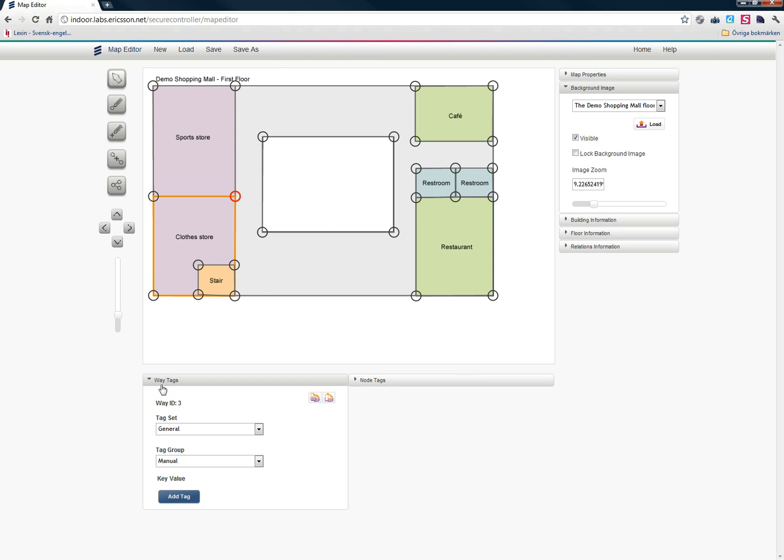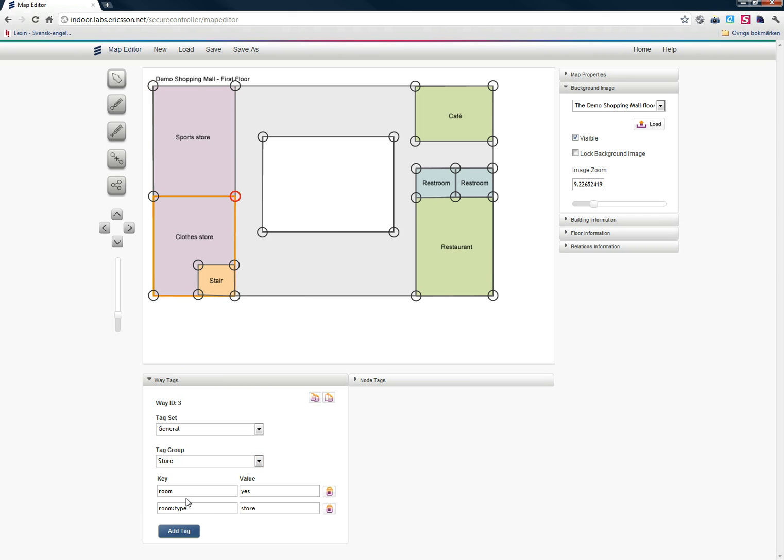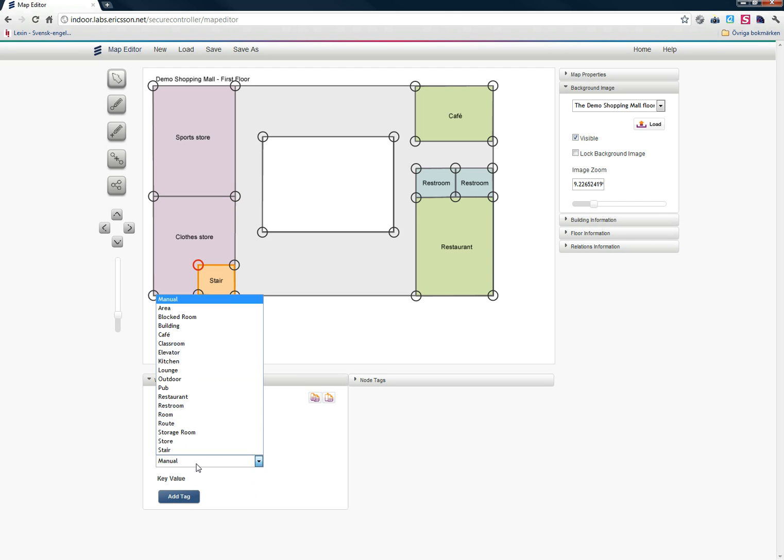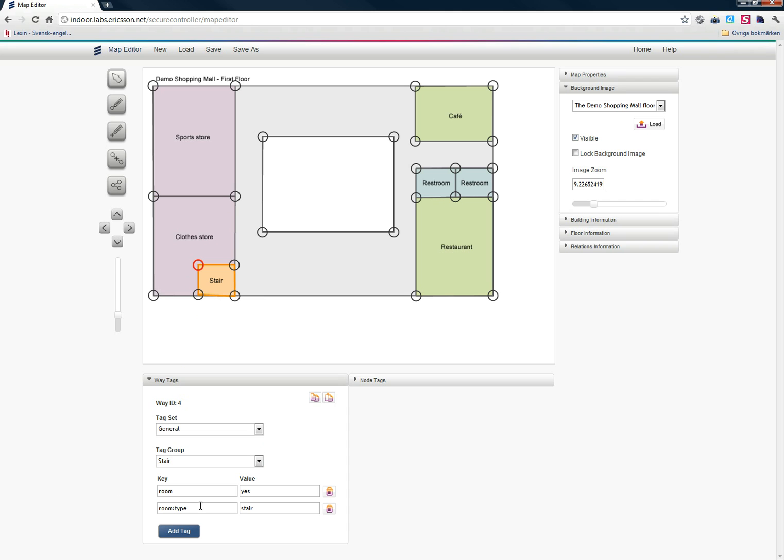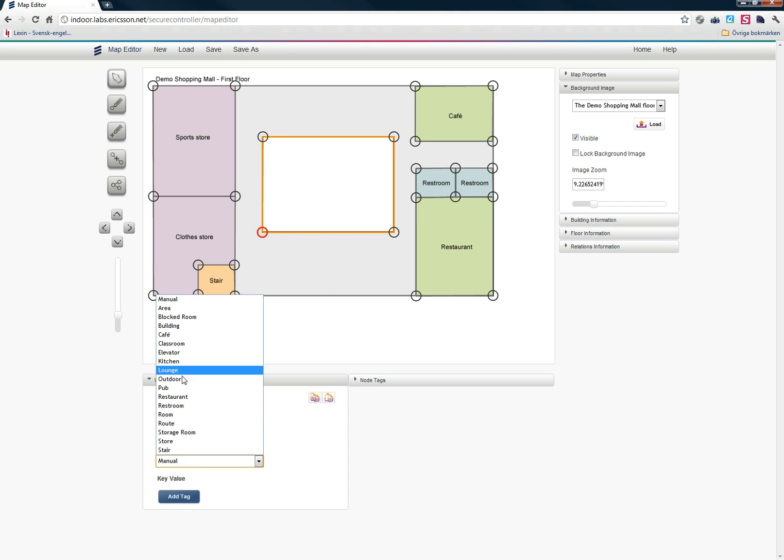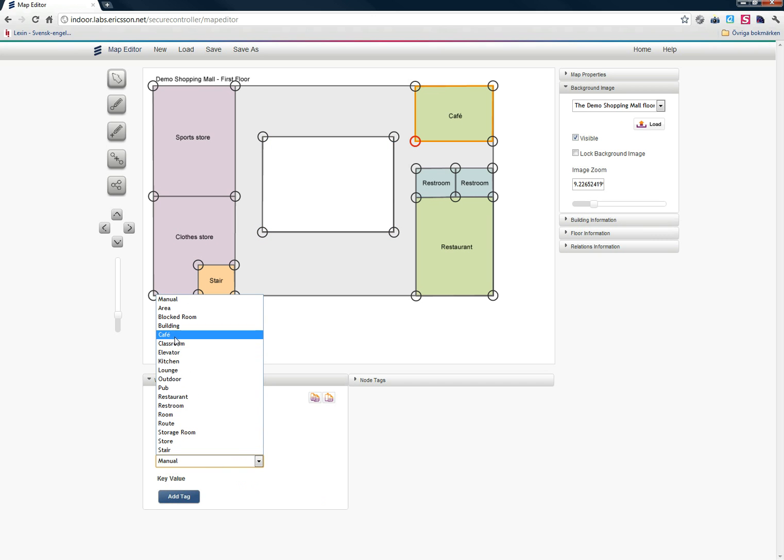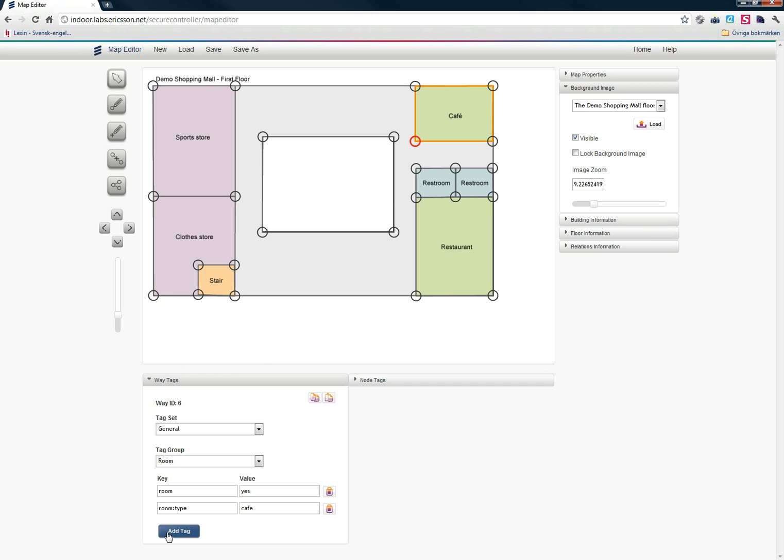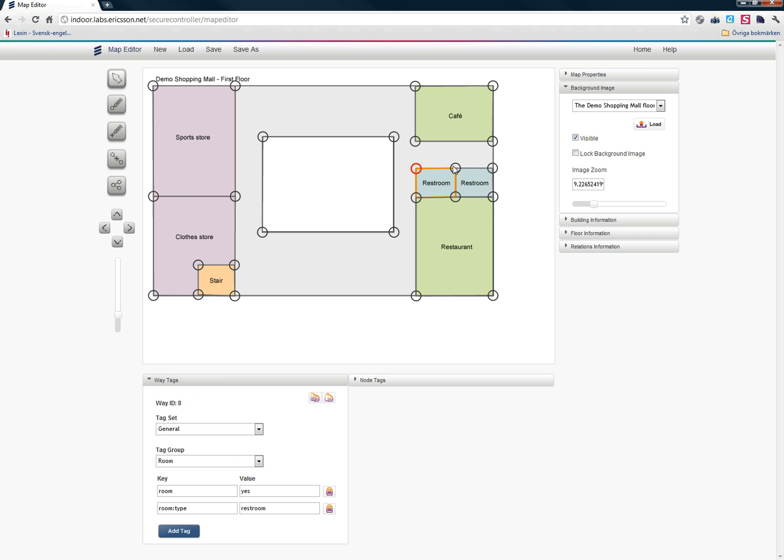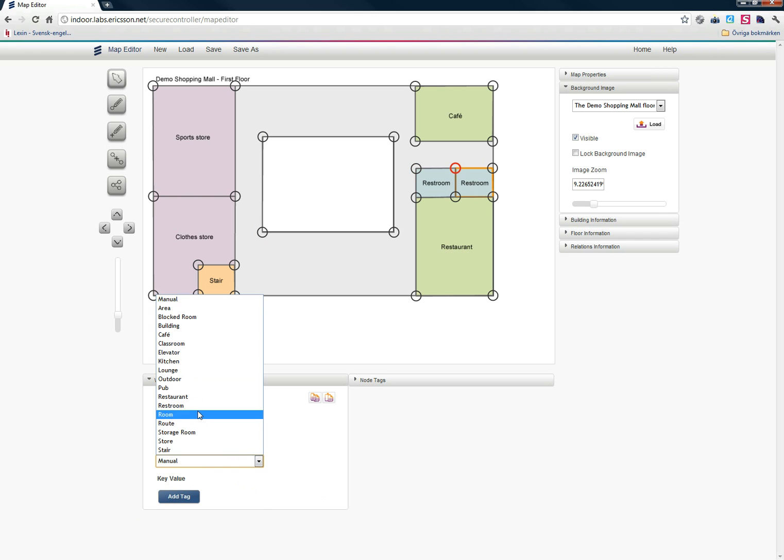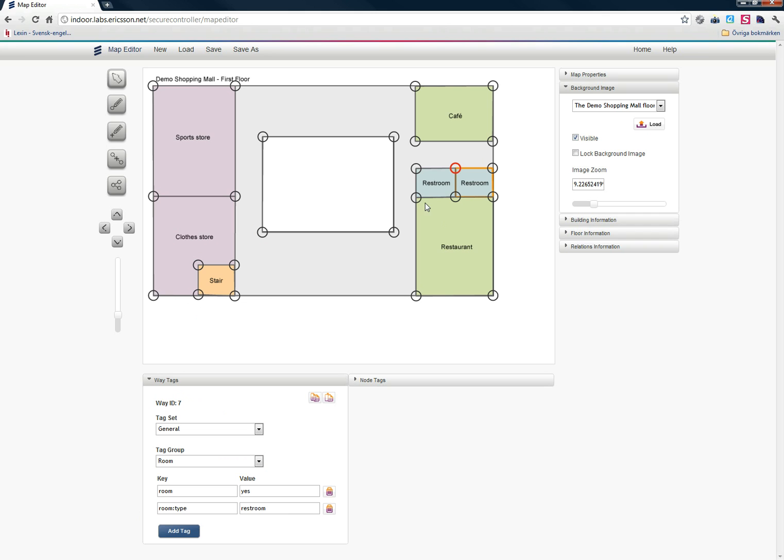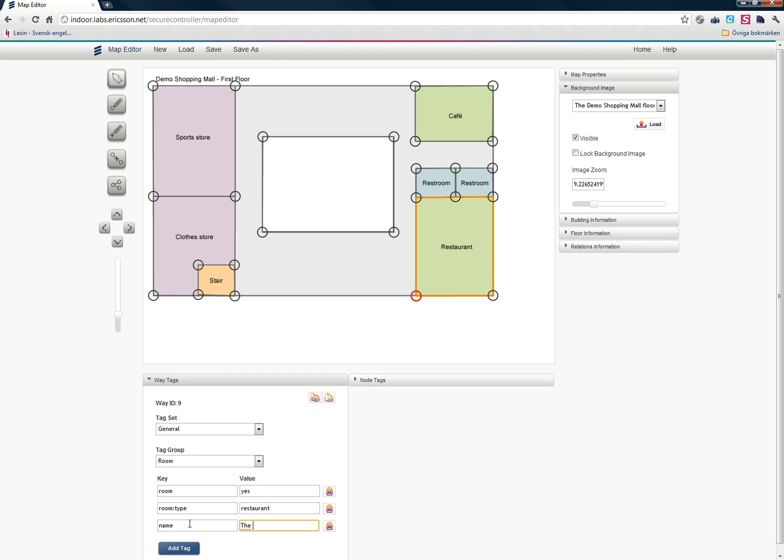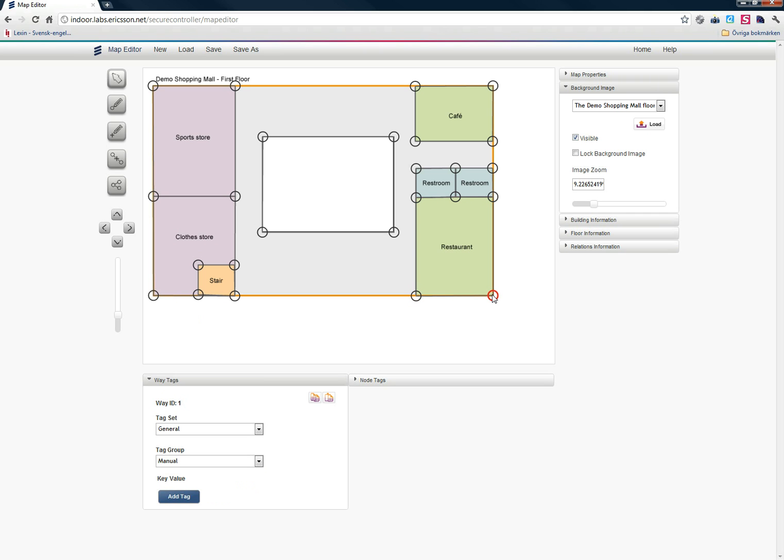Now I'm quickly going to tag the rest of the ways here. So I'm just going to do the same thing. Clothes store. And this is a stair, so I just choose stair. I don't need to add a name for that one. And this is the outdoor area. The cafe. Let's choose that one, and that can get a name as well. This is a restroom. And the restaurant. Let's add a name for that one as well.